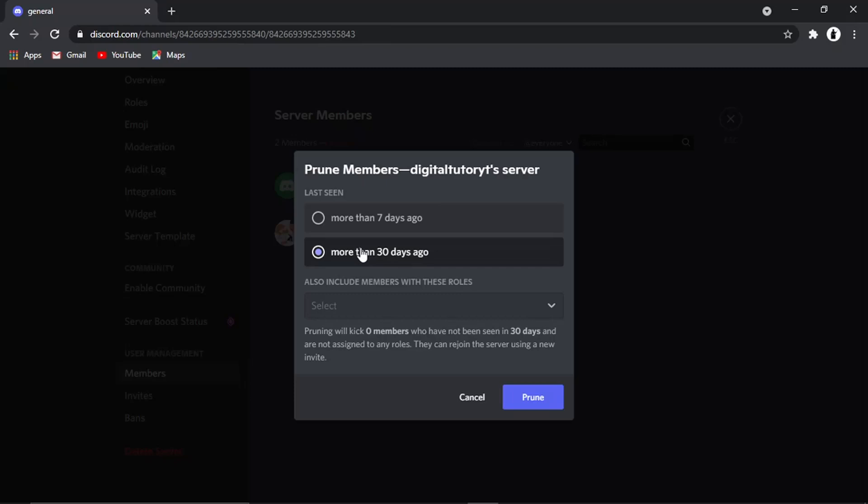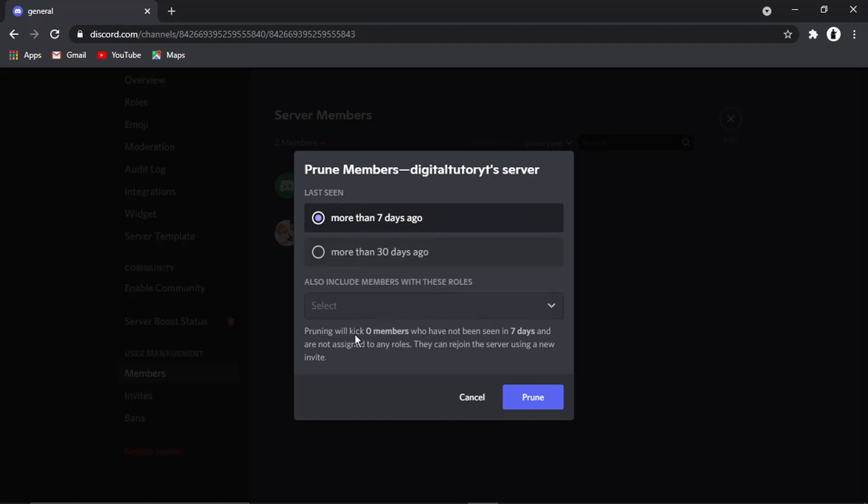But if you, for example, had some users—say five people that had not been seen on the server, they've not been active for more than seven days—then you would go ahead and click this option, and it's going to say at the bottom: 'Pruning will kick five members who have not been seen in seven days and are not assigned to any roles.' They can rejoin the server using a new invite.